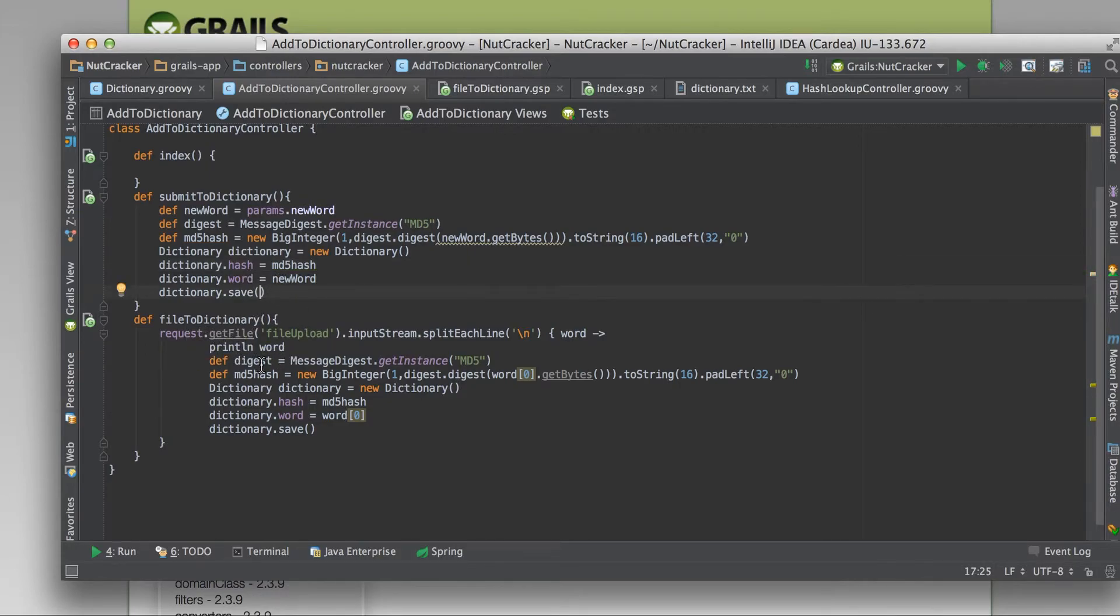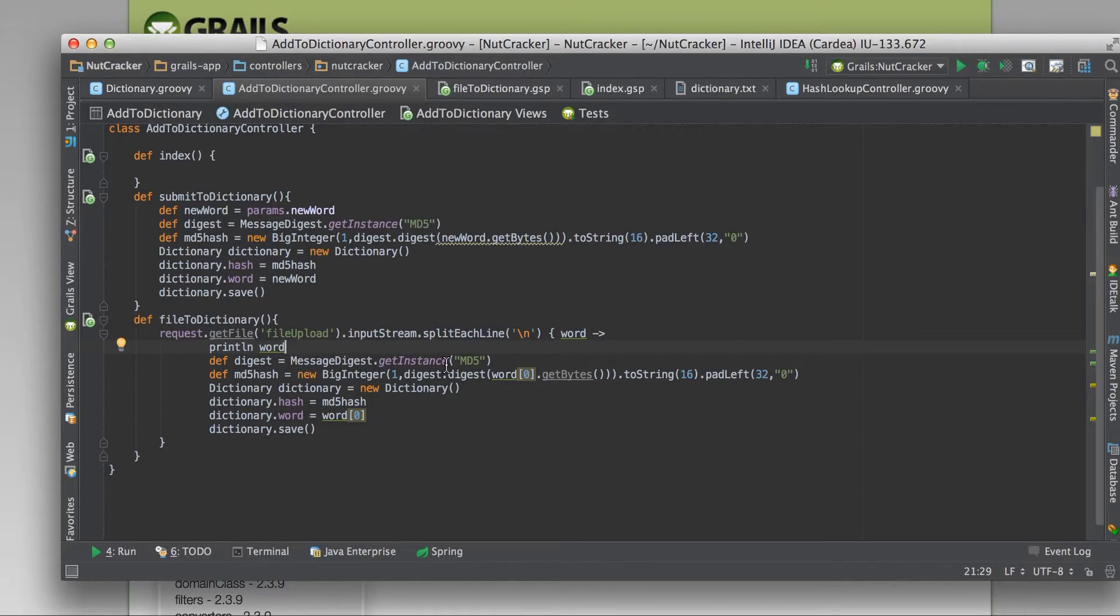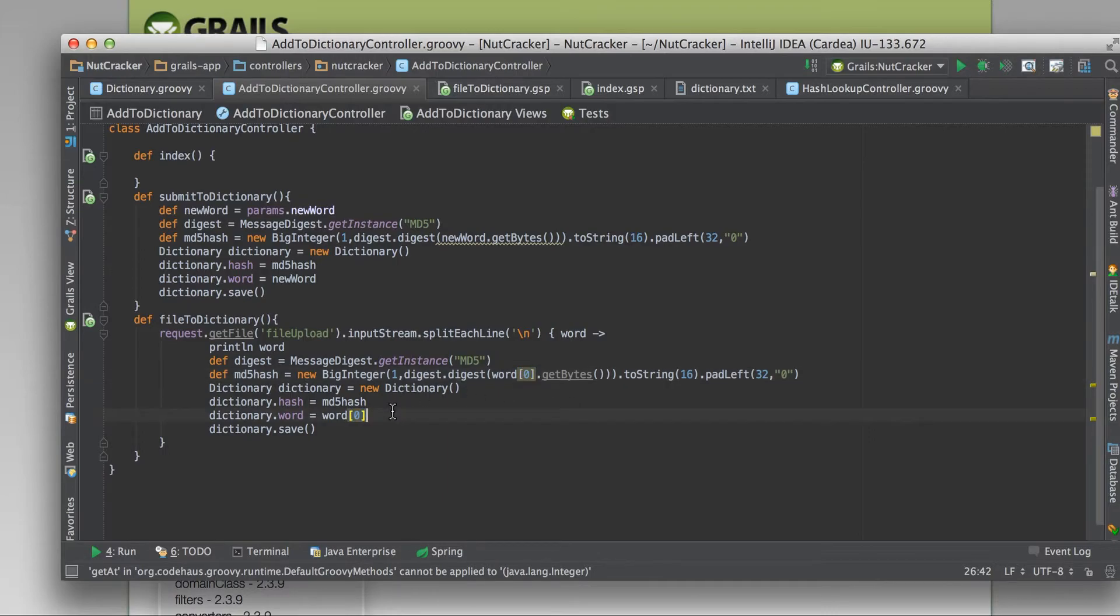To upload a file, do the same thing through a form. I expect a hard return at the end of each line. I split on that, and each word I pull in. I do the same thing, except I have to take like the first word from the array, because they come in like another array. And then I save them out.